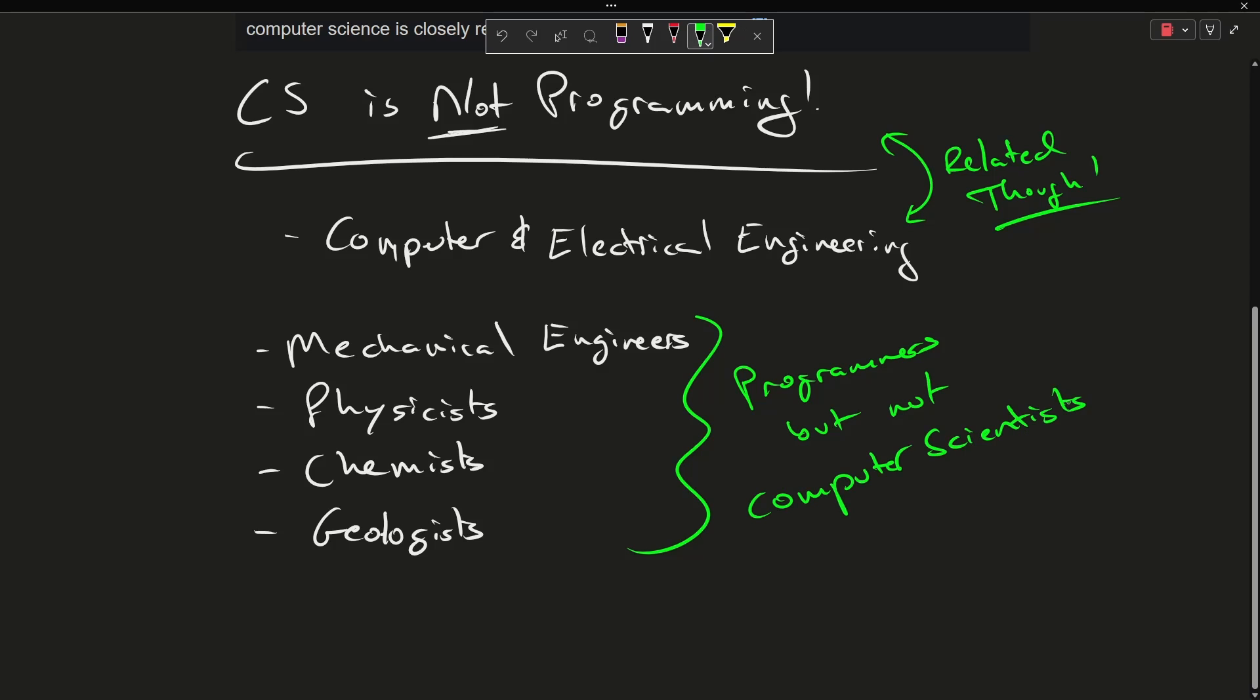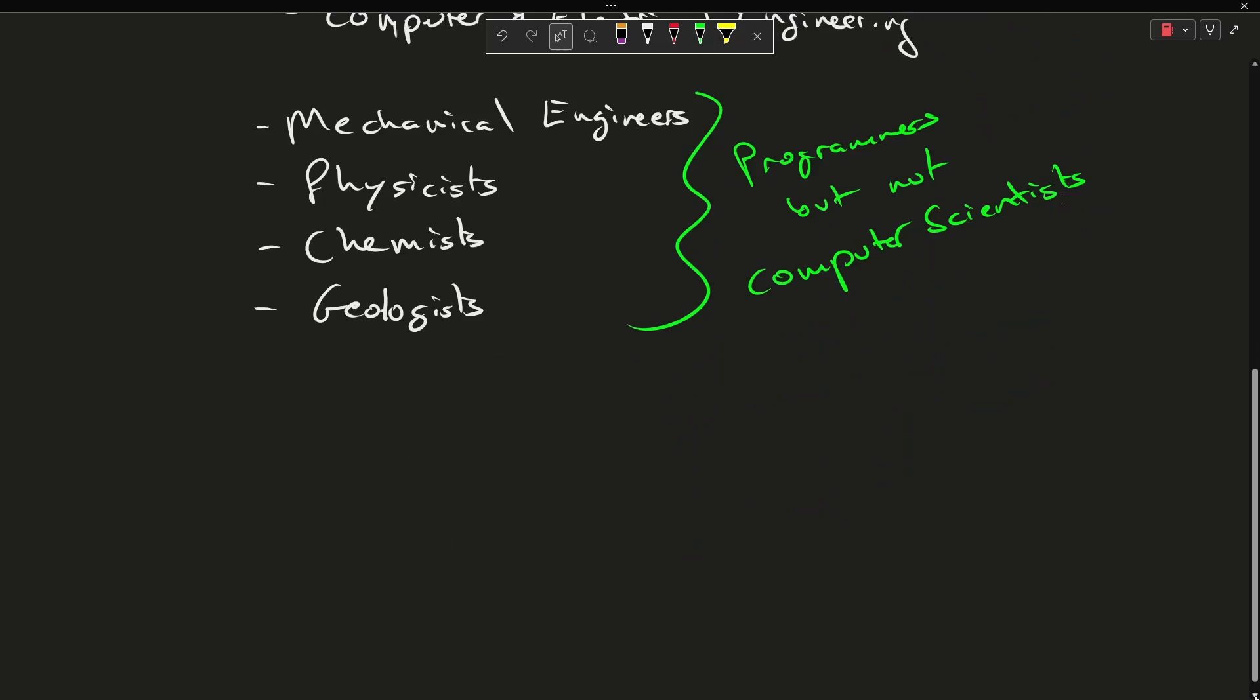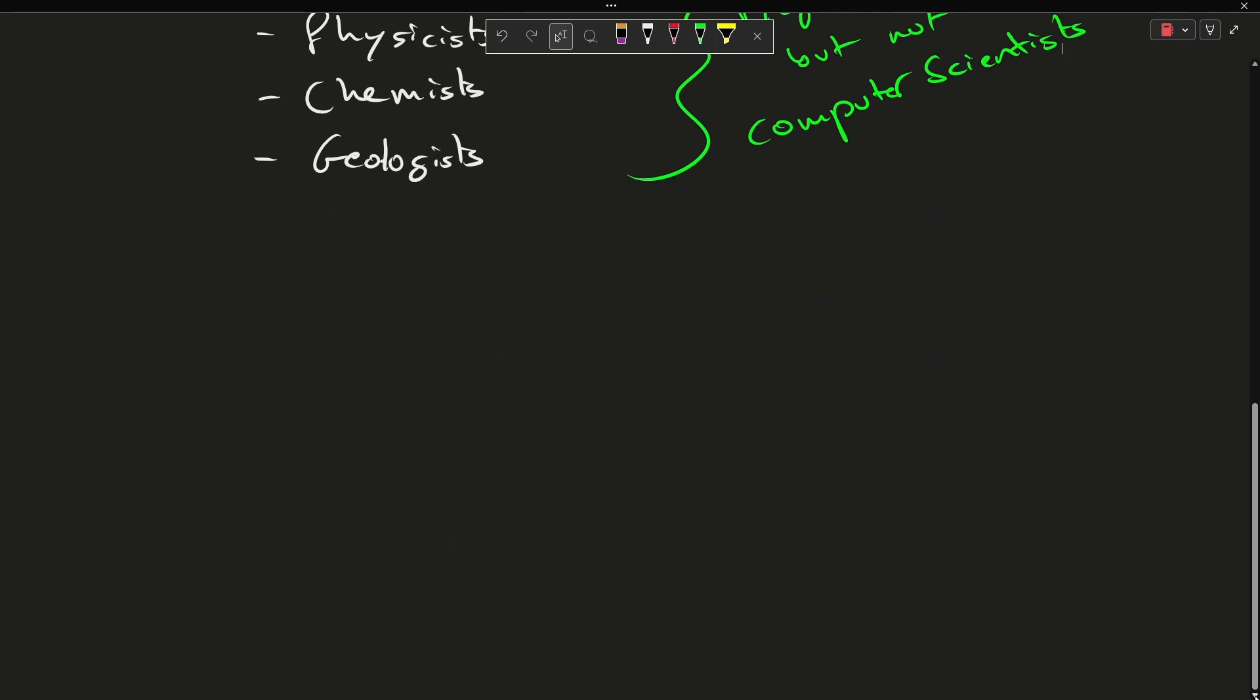These are all programmers who aren't computer scientists, so I want to try to make this as approachable as possible again. So the general question then, what is a computer scientist? What separates a computer scientist from someone who uses programming to solve a problem they are working on?